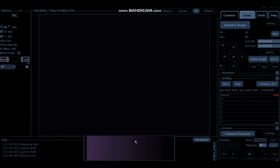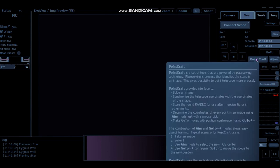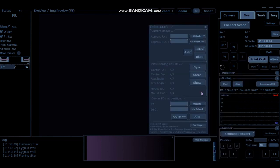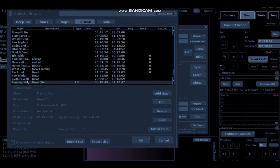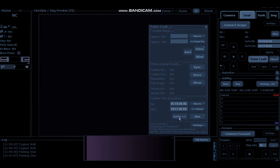So next time you come to do your plate solving session, you click on PointCraft. Go to Objects. And it will appear there. Import that in. And away it goes. Just click Go To and it'll frame it exactly how you've selected it from Stellarium, which is absolutely brilliant.